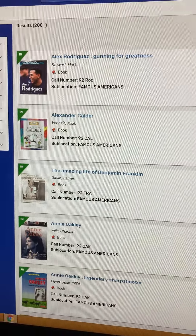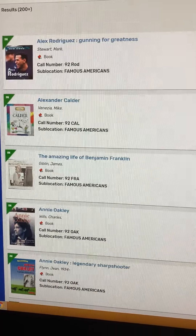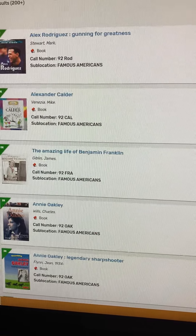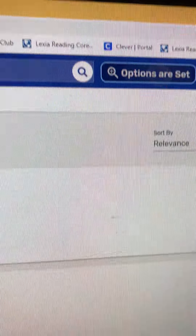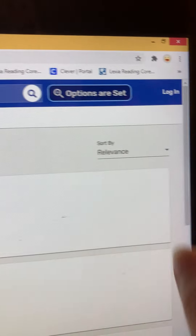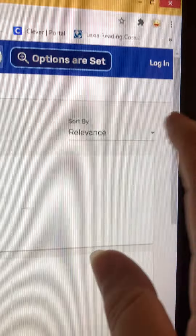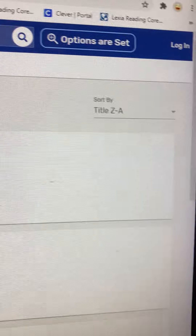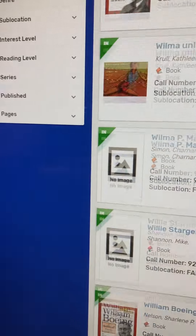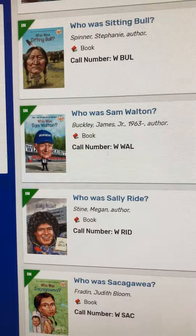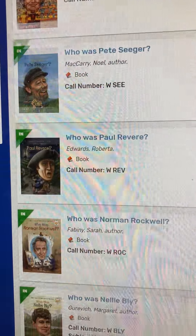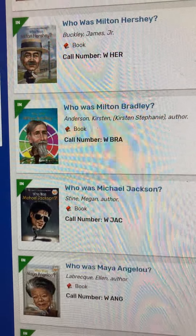The Who Was and Who Is books are included in Famous American books, and the best way to find those is if you go back up to your options — go over here to relevance and hit title Z to A. It's going to go backwards, starting with W, and it's going to show you every single Famous American Who Was or Who Is book that I have.